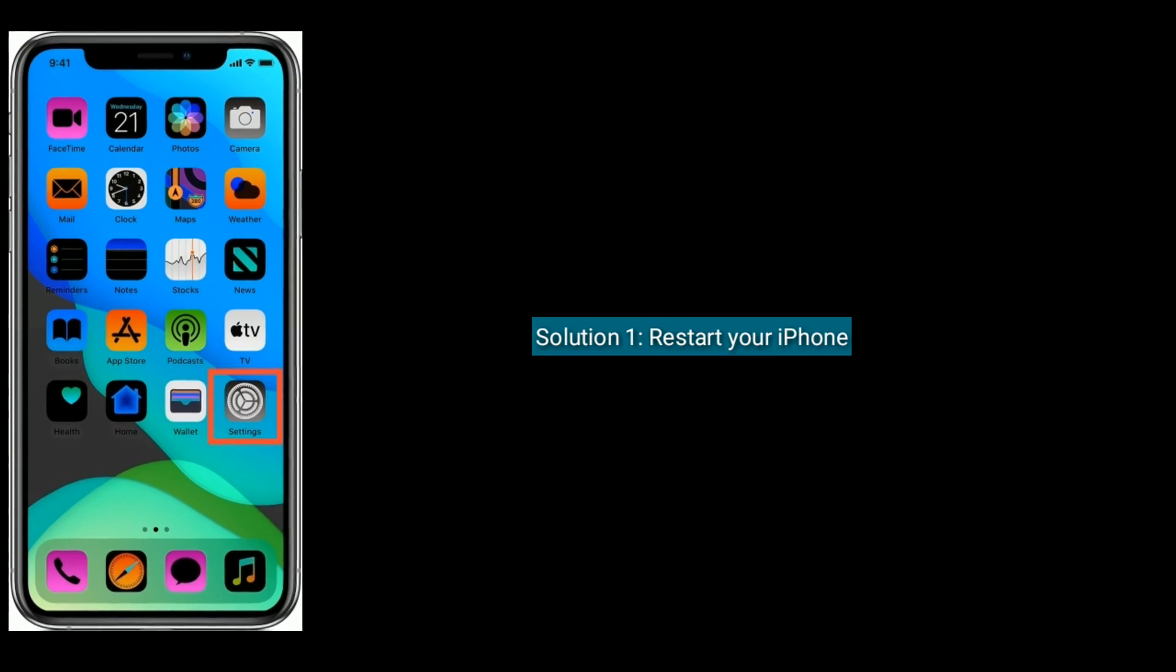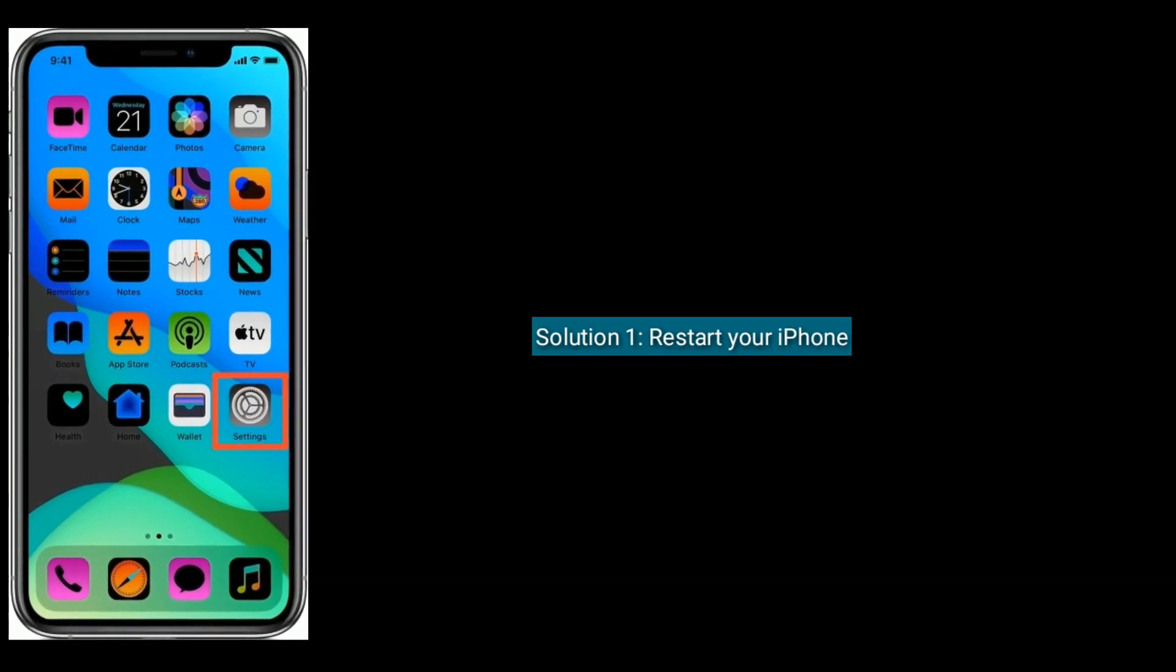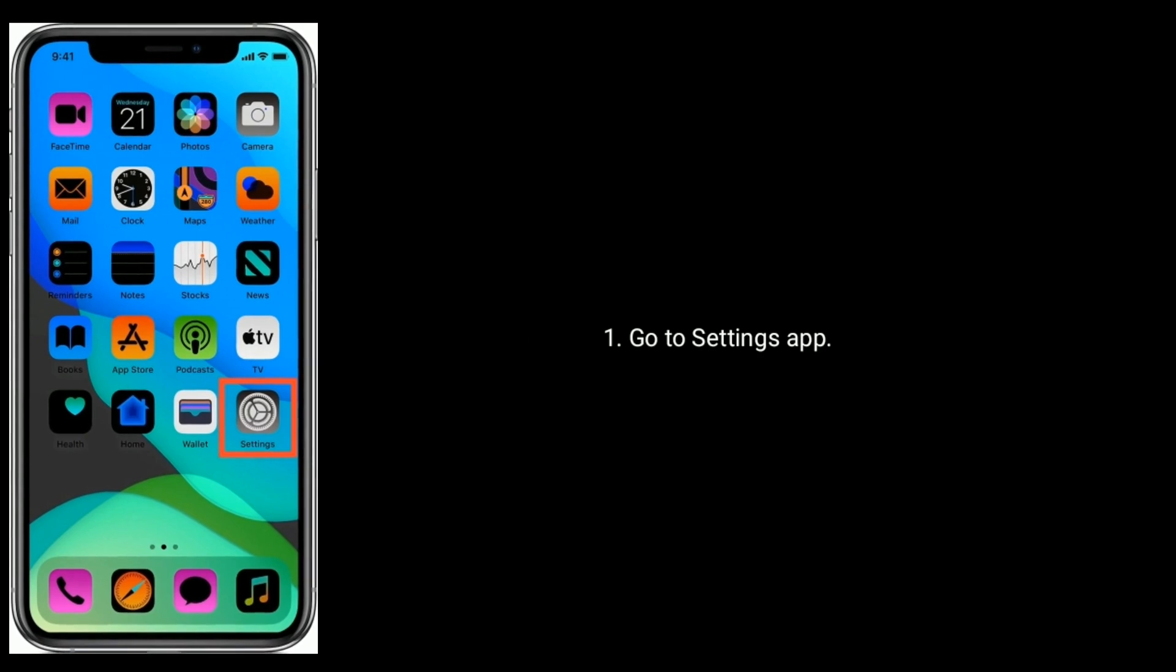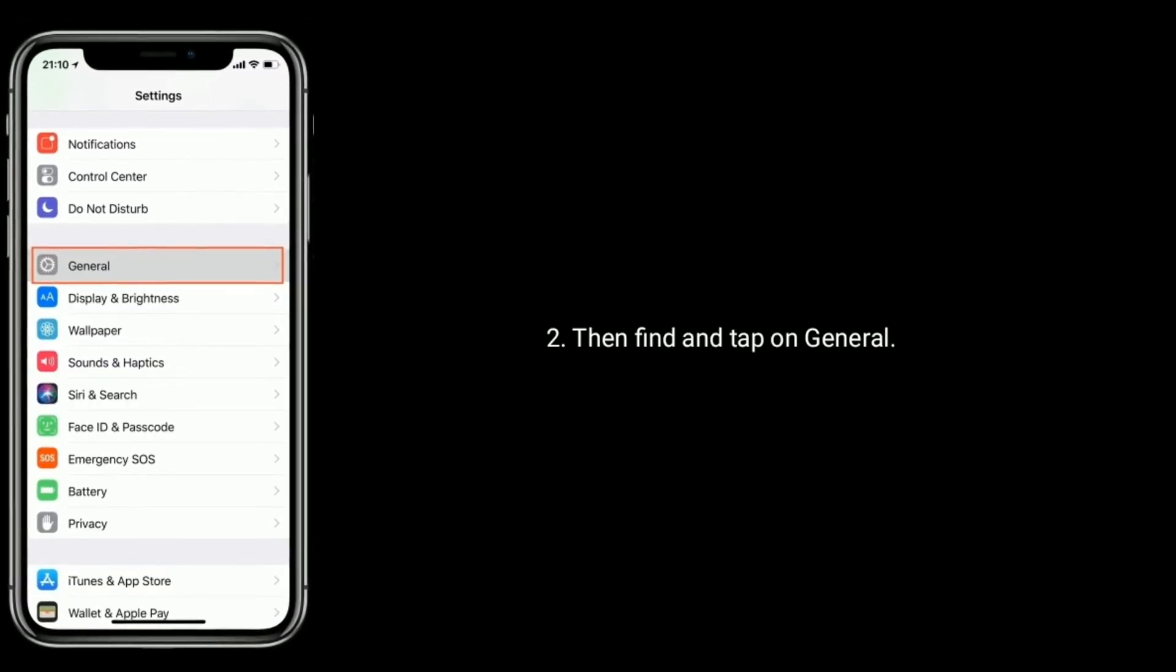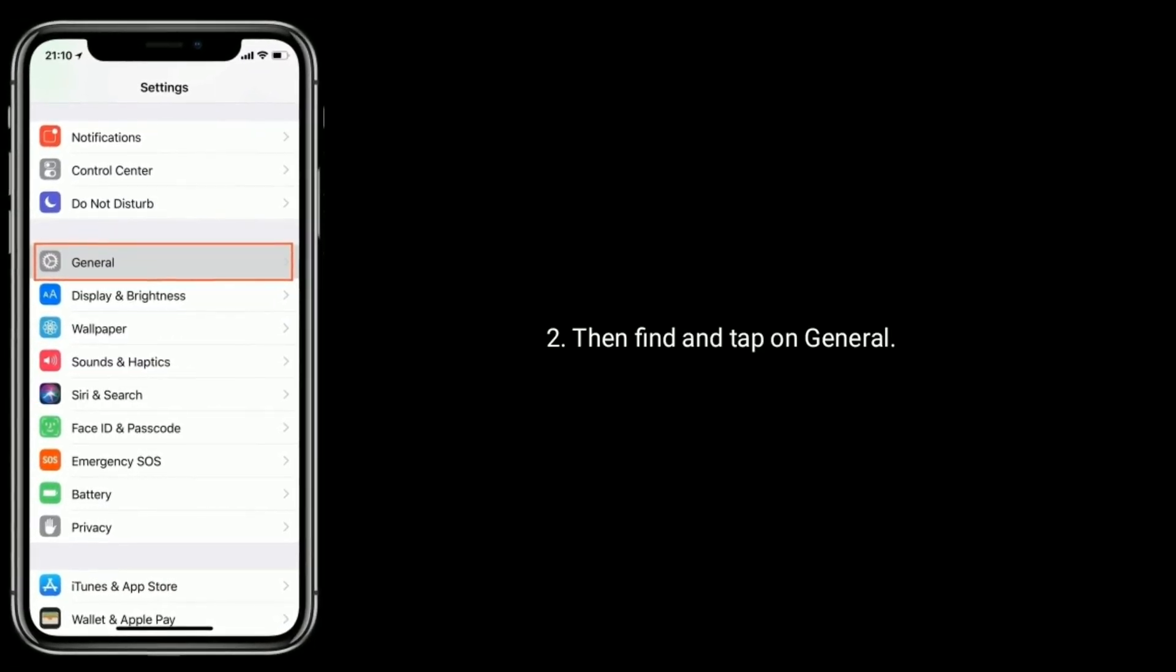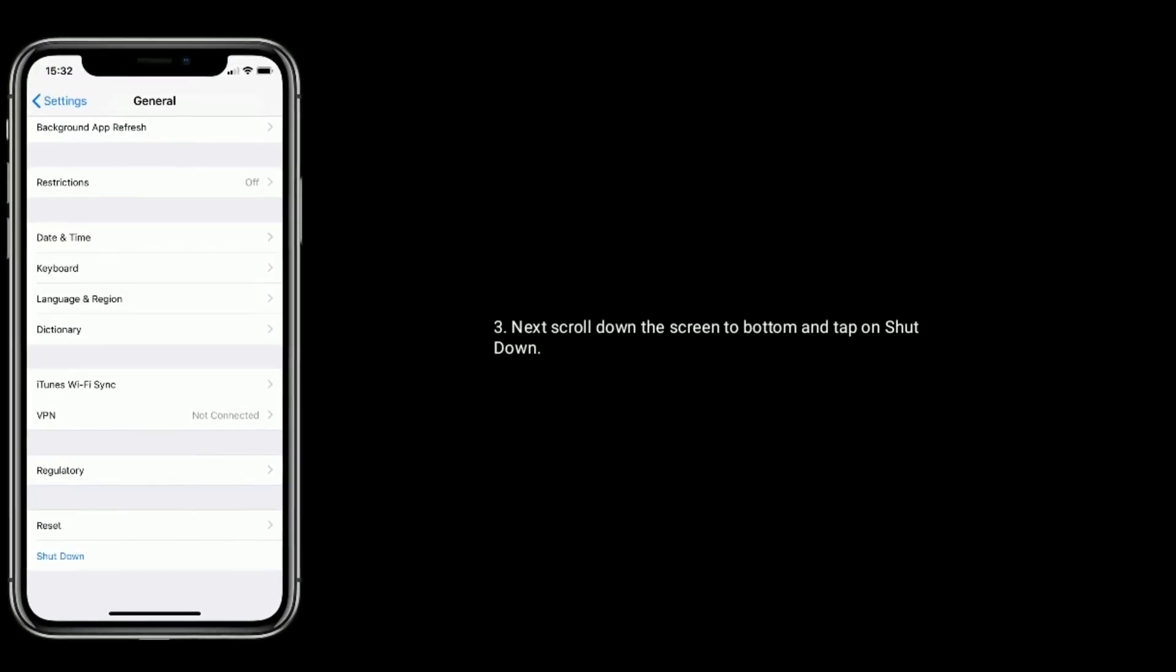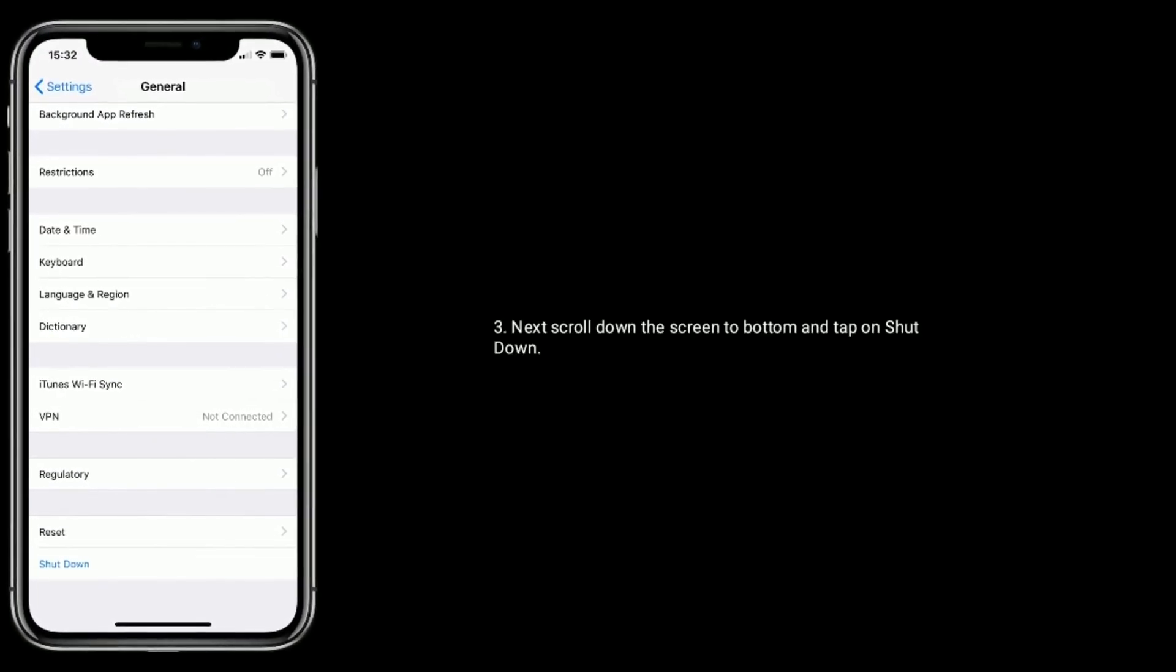Solution 1 is restart your iPhone. Go to Settings app on your iPhone. Then find and tap on General option. Next, scroll down the screen to bottom and tap on Shut Down.